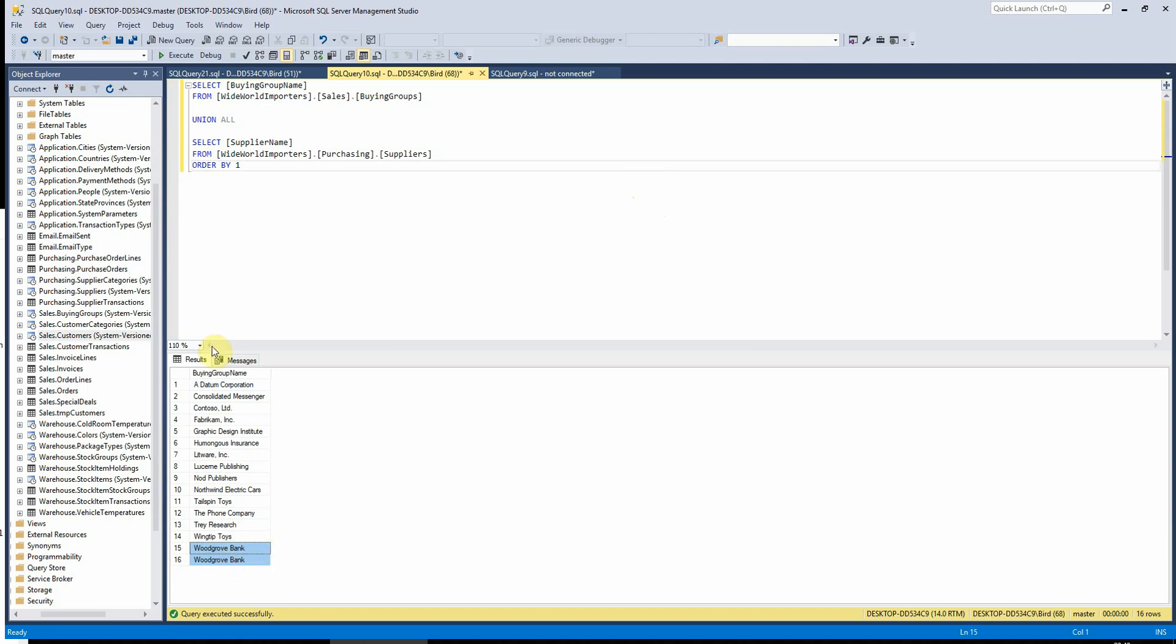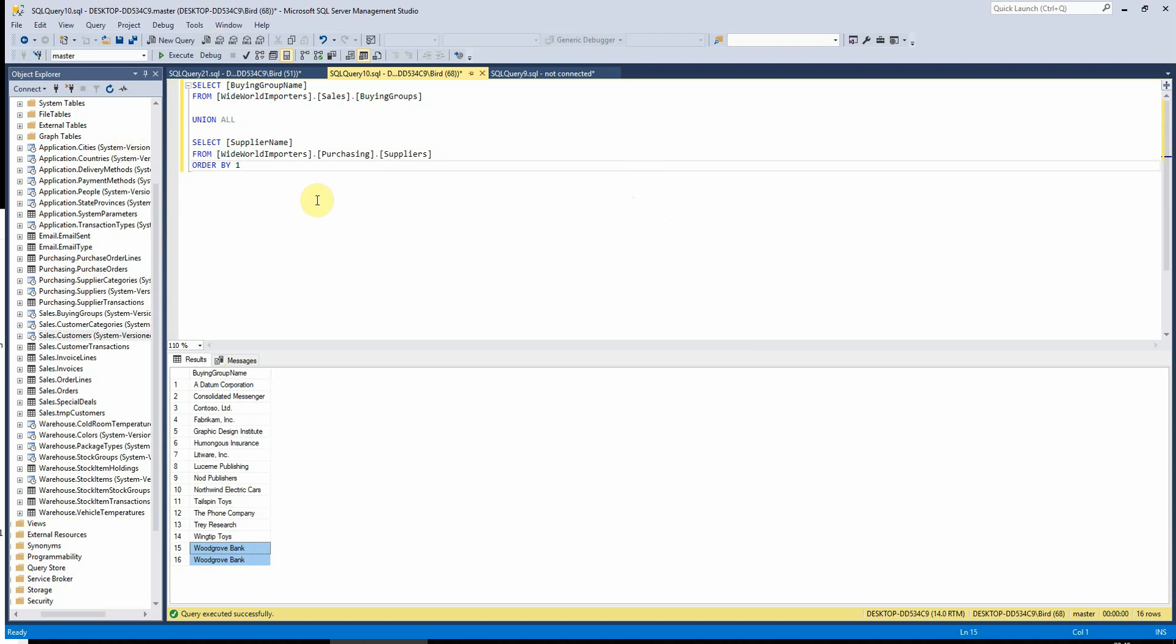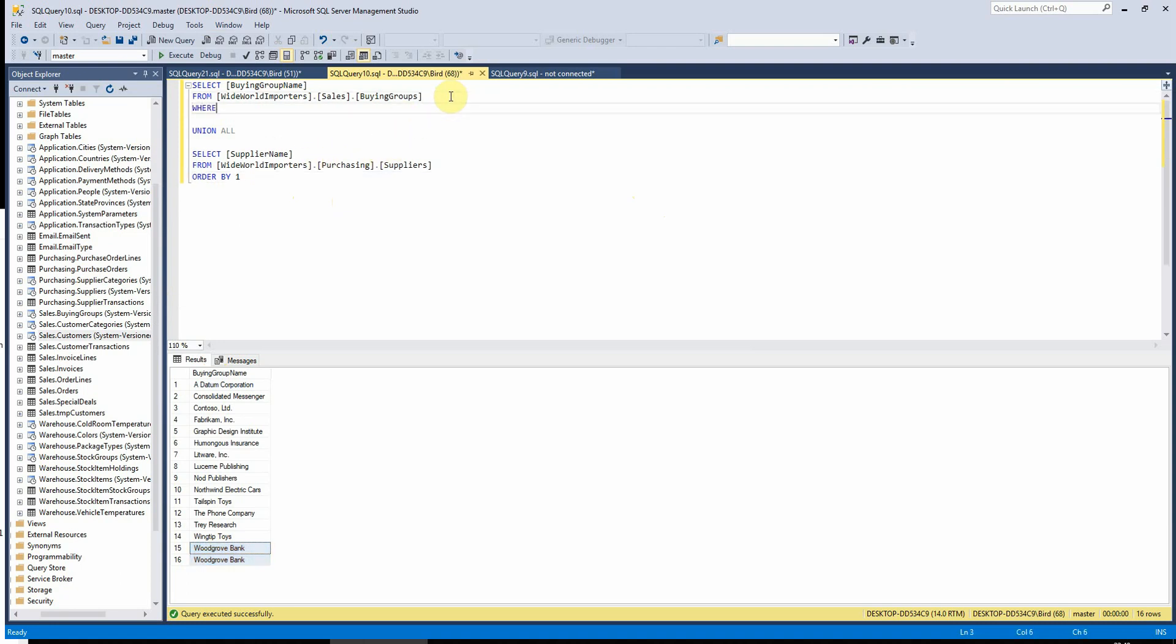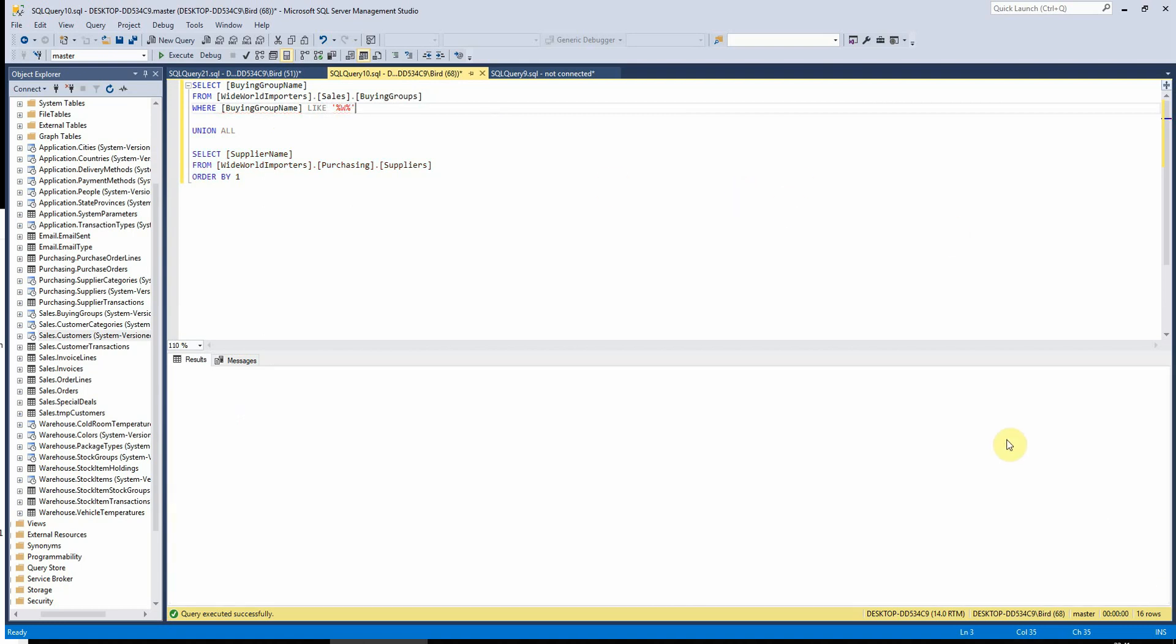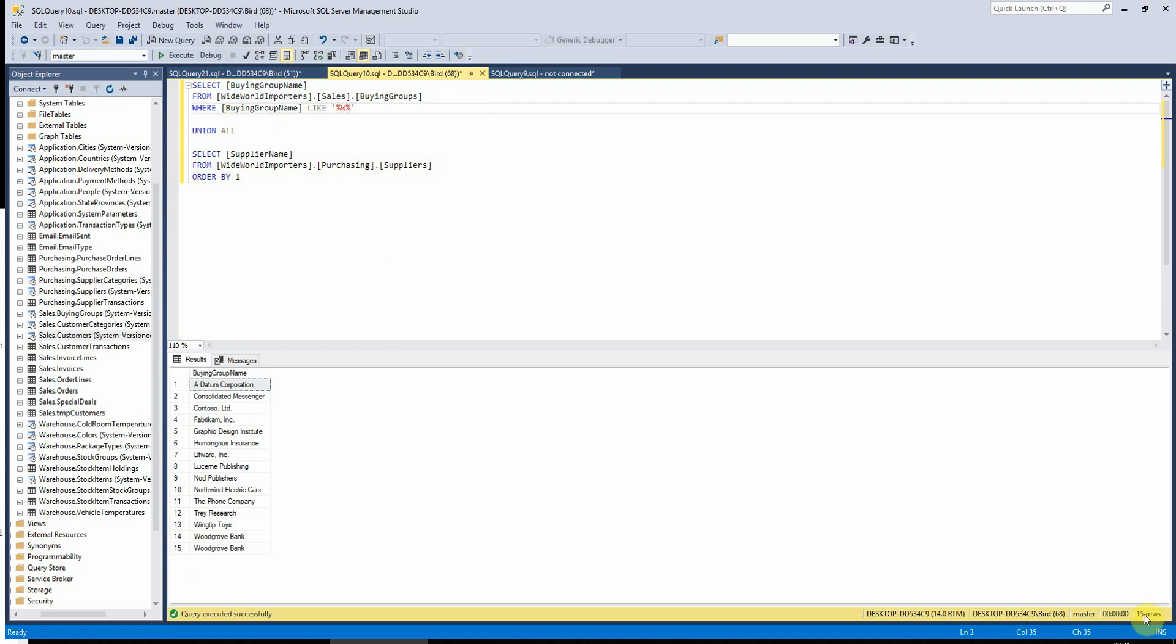It's worth noting at this point as well that the order by goes at the end of the statements rather than in each individual query. Whereas if I wanted to add like a where clause for example, I would have to do this for each individual query. We'll see here that the count will just drop by one.